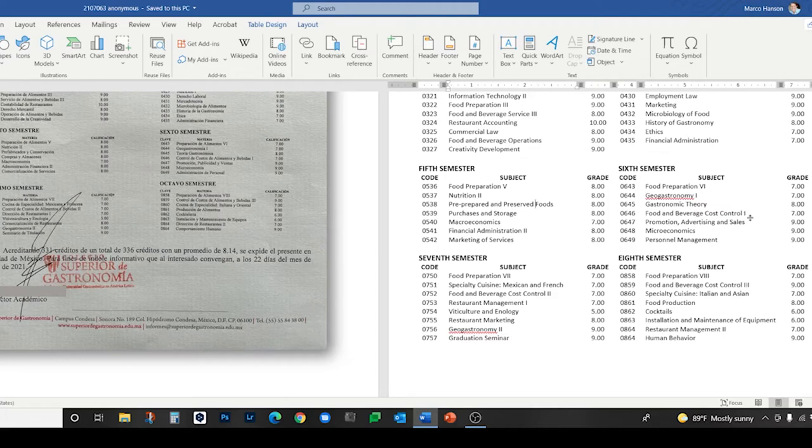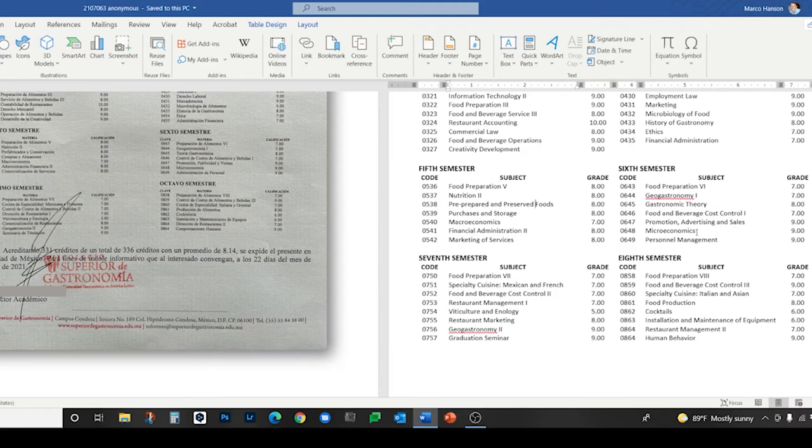Gastronomic theory from teoría gastronómica, food and beverage cost control as a translation of control de costos de alimentos y bebidas, promotion, advertising, and sales for promoción, publicidad y ventas, microeconomics for microeconomía, and personnel management for administración de personal.